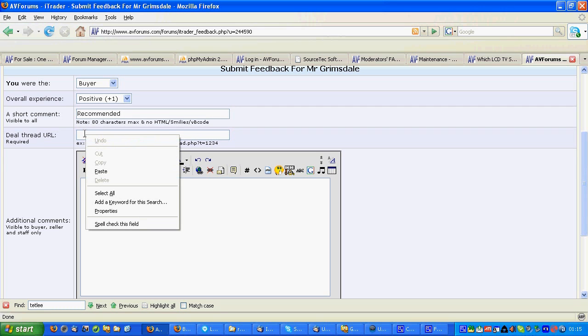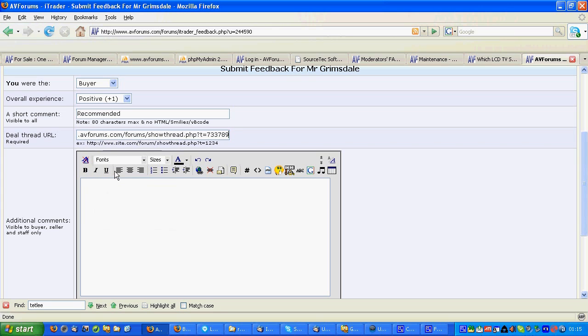Now this is the important part. We need to paste in the URL that we copied just a few moments ago. So there it is, and let's leave some more details. Well, it was a good trade.